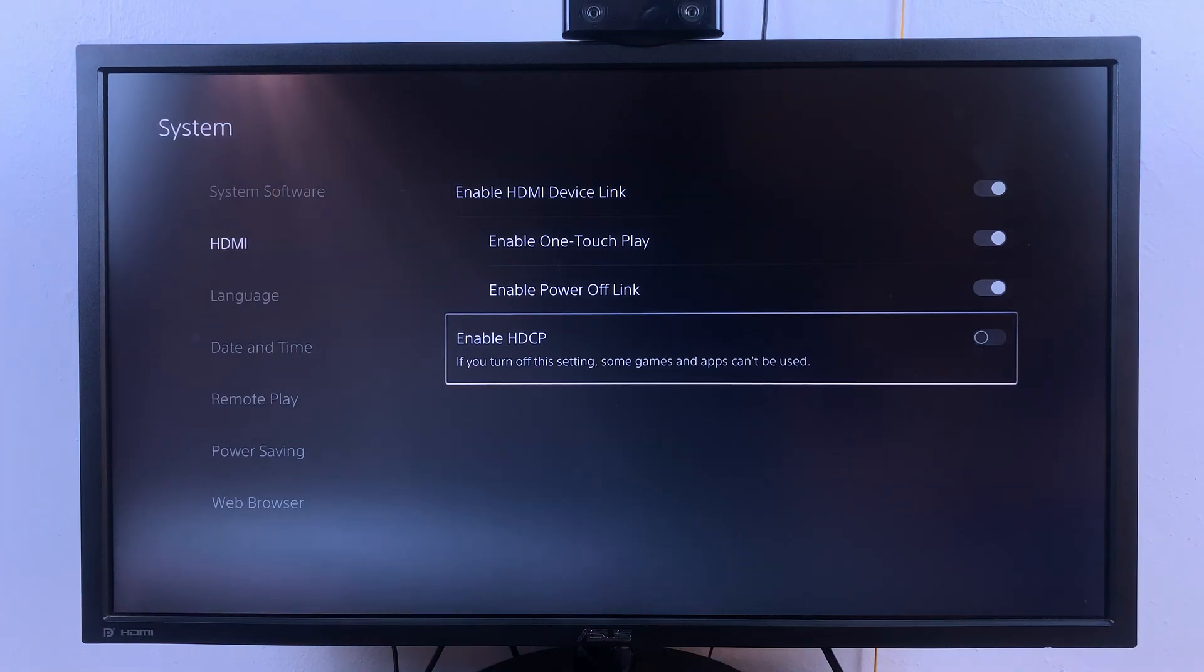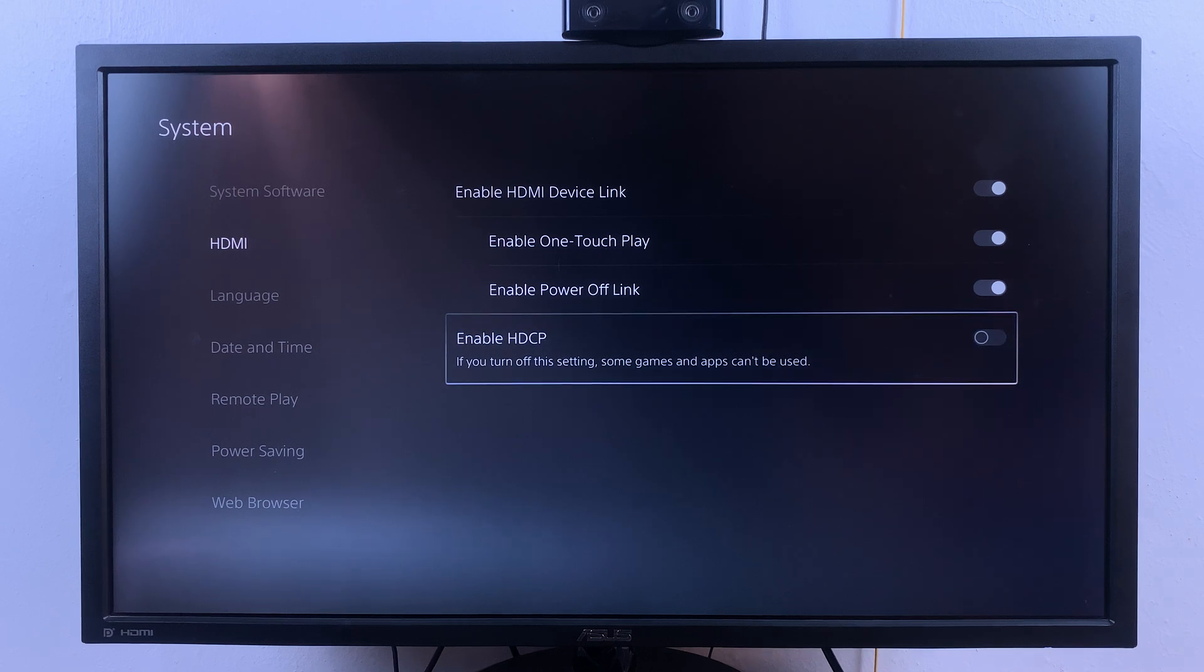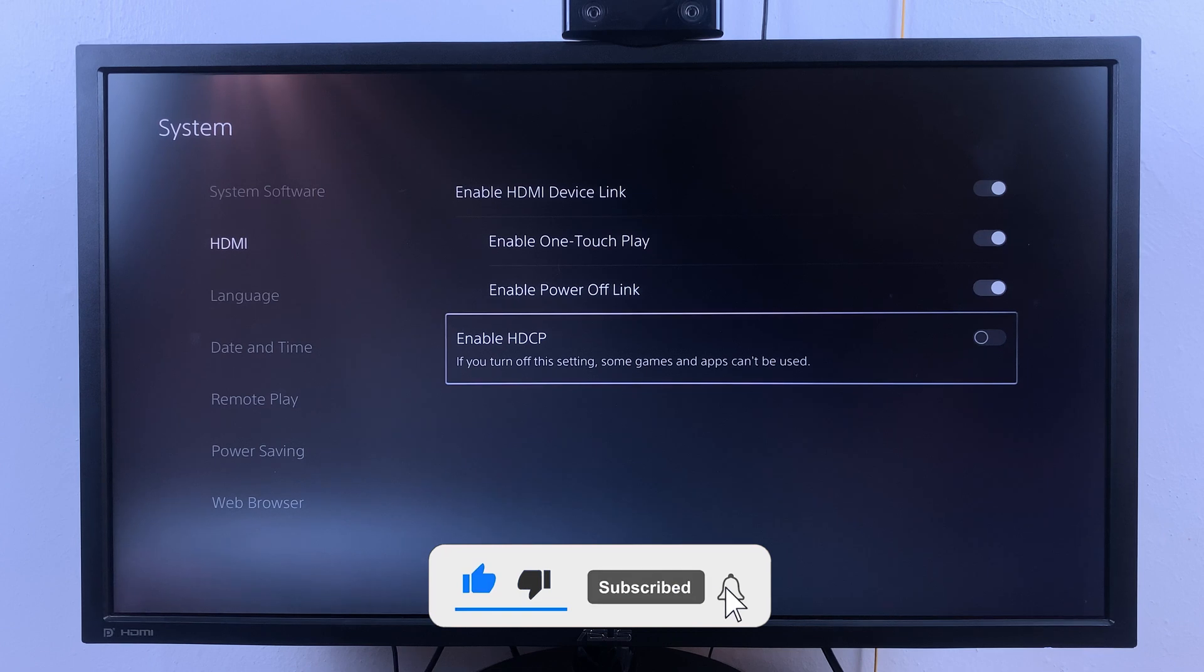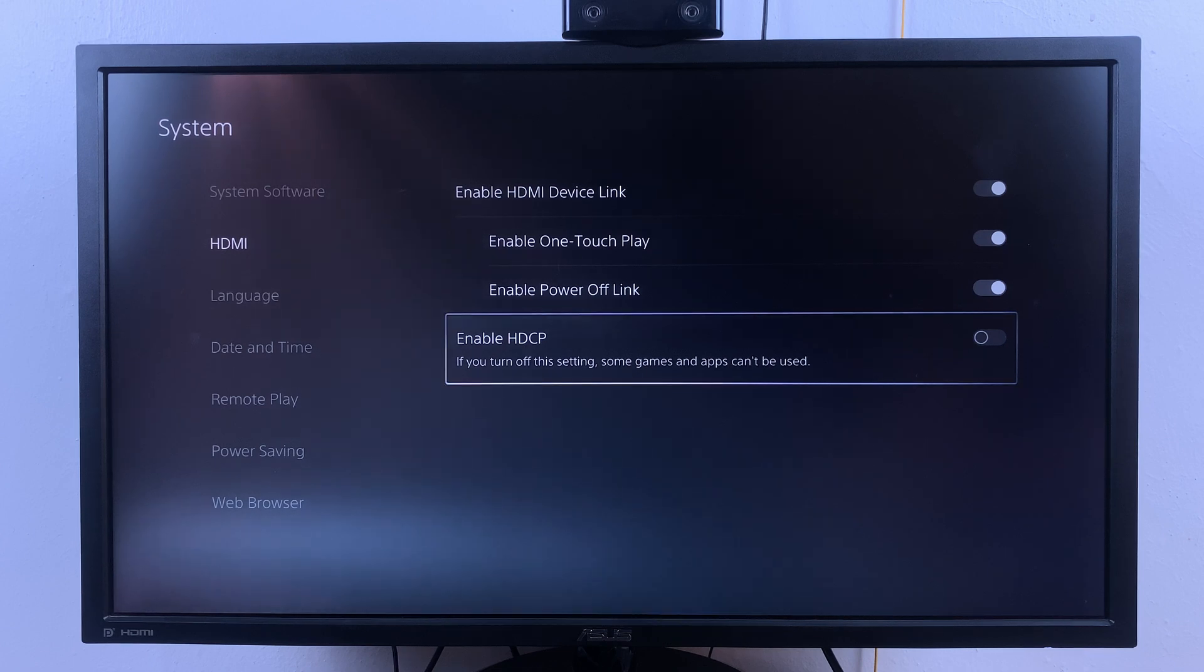And that's why you might be required to turn it off. Anyway, thanks for watching and good luck.